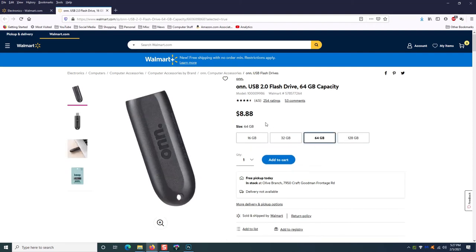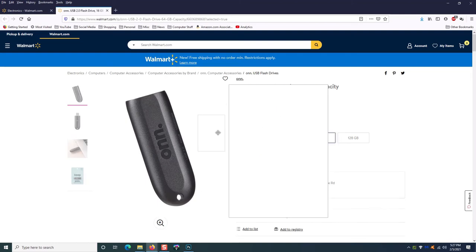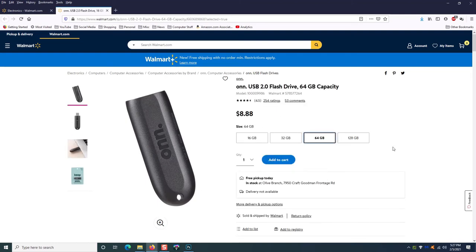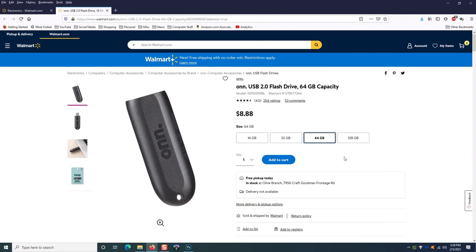So again, it really matters on how much data you back up as to how much space you need. Most people, on average, a 32 gigabyte is more than enough, but to double that space for an extra $3, this one, to me, is the no-brainer. Most people are not going to have more than 64 gigabytes of personal data, and so for a couple extra bucks, it saves you from having to have multiple flash drives and all that. So this is probably the size that I would recommend.